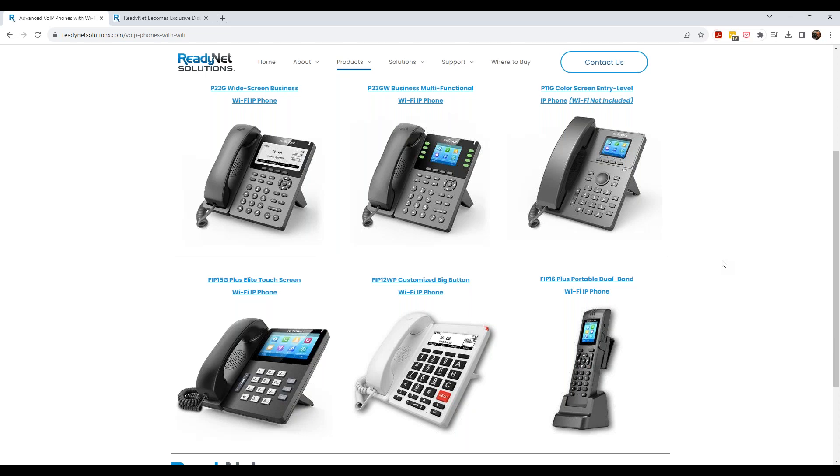So how can you get more information? Feel free to go to our website. You can download more information from the website on the phones. Reach out to your account manager. And let them know that you're interested in trying a phone or two. And they will contact Bill Pedersen here at ReadyNet, yours truly.